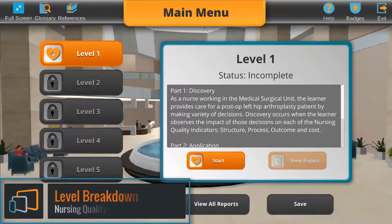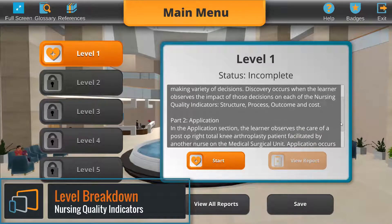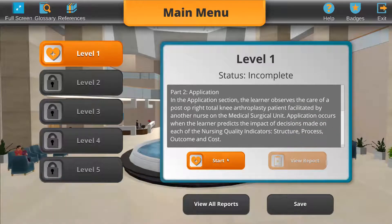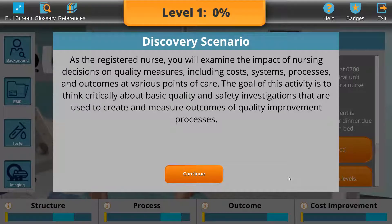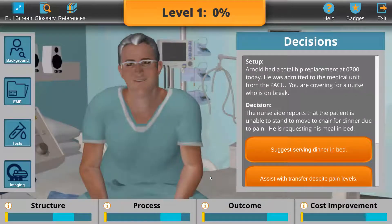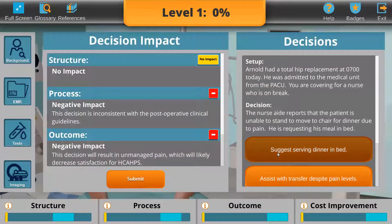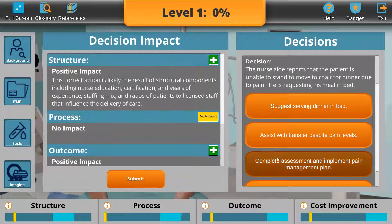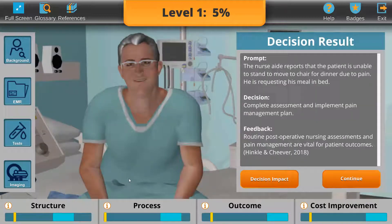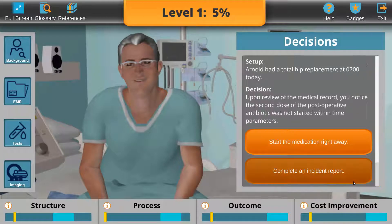Each of the five levels contains two parts: Discovery and Application. In Discovery, the learner plays the role of a nurse caring for a patient. There are ten decisions they make around the care of the patient, and each decision has a different impact on the quality indicators. Each learner should examine the options and determine the best course of care based on how the indicators are impacted.